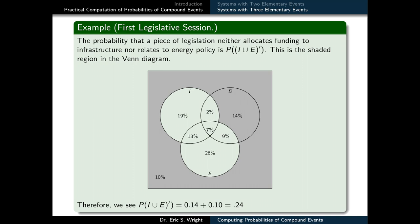We might also be interested in the probability that a piece of legislation neither allocates funding to infrastructure nor relates to energy policy — this is the probability of the complement of I ∪ E. We shade everything outside of the I or E circles. The probability allocated to that region is 10% + 14% = 24%, so the probability of the complement of I ∪ E is 24%.